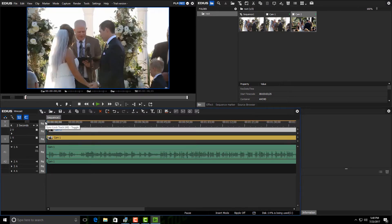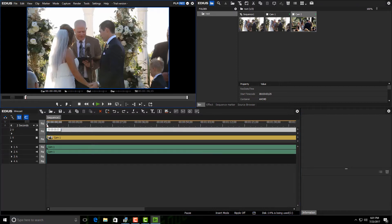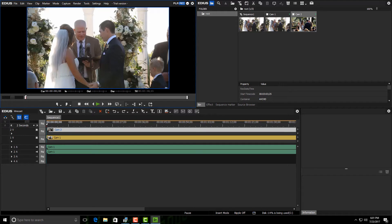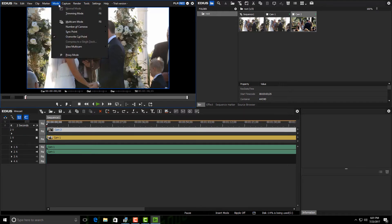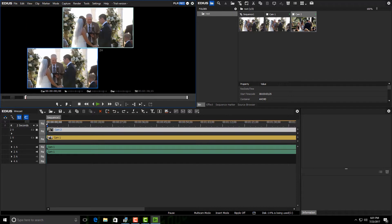So let's start at the beginning and see how easy it is to do multi-camera here with EDIUS 8. Okay, we have our cameras lined up. We have our audio sitting down there, right? So what we want to do next in order to work in multi-cam and EDIUS 8 is come up to mode, select it, and then select multi-cam mode.